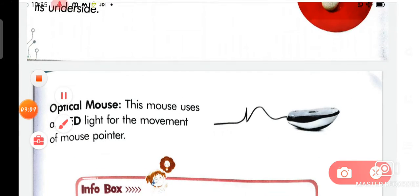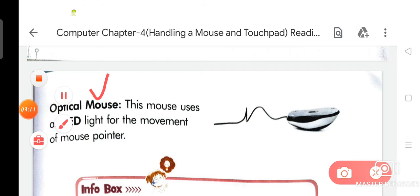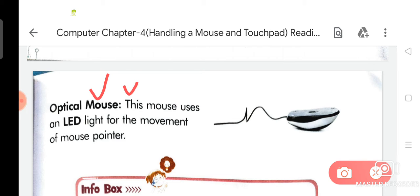Now we are going to discuss about the second type of mouse, that is optical mouse. This mouse uses an LED light for the movement of the mouse pointer.